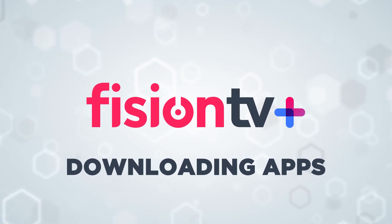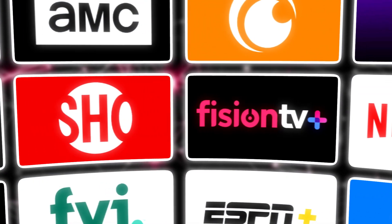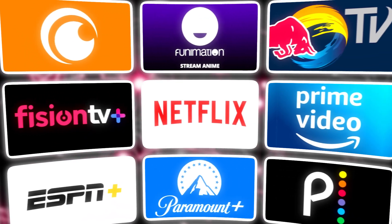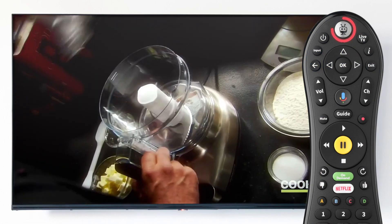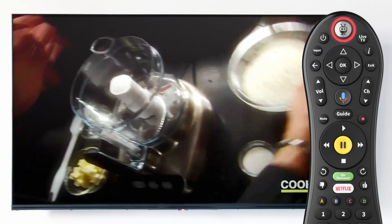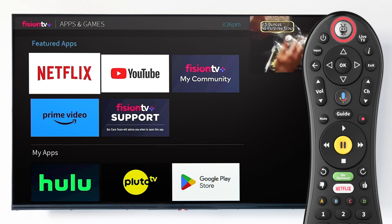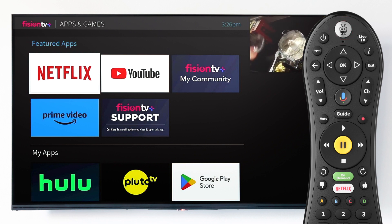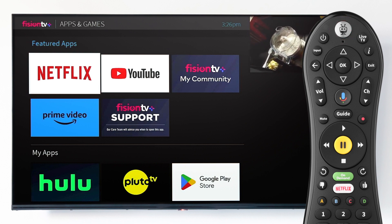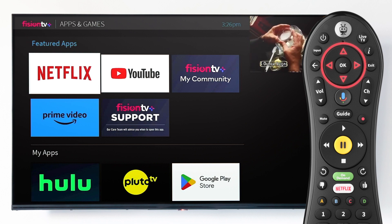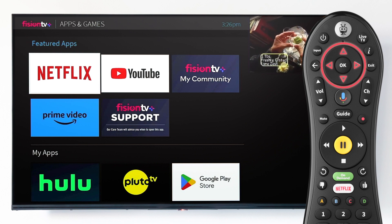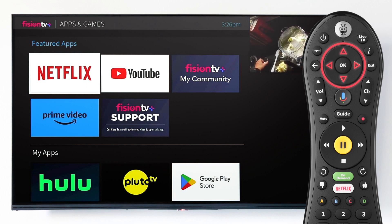All of your favorite apps are now together in one place on Fission TV Plus. To access apps and games, press and hold the home button on your Fission TV Plus remote control. You'll see a list of all the apps currently installed on your device, as well as quick access to the Google Play Store, where you can download any and all additional apps available.